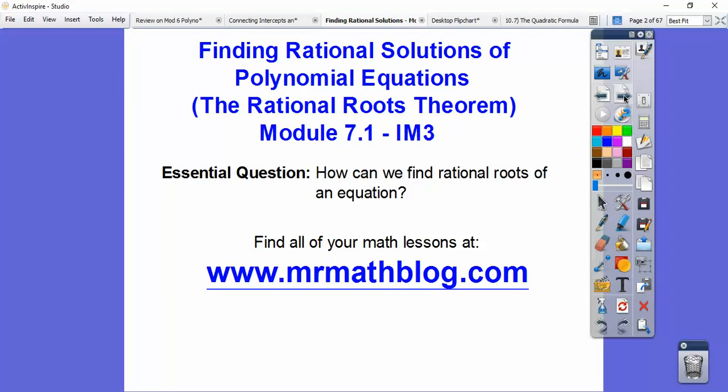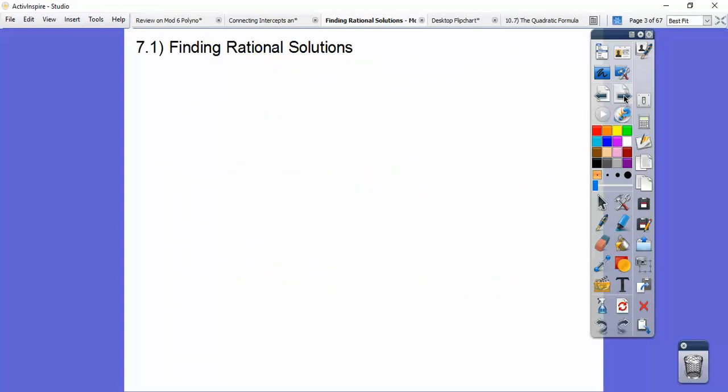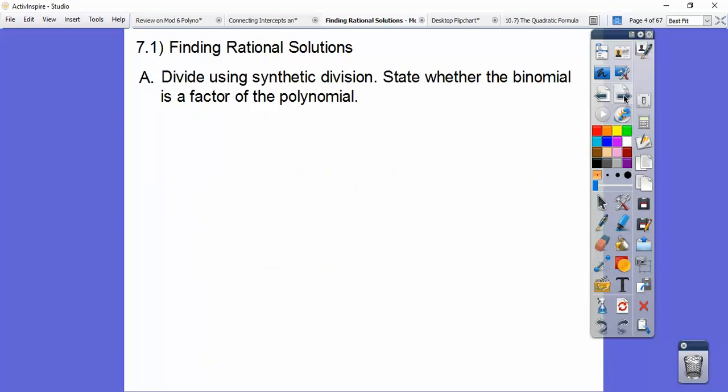So how can we find rational roots, solutions, or zeros? Sometimes some books call them roots. When you get into pre-calculus and calculus, your graphing calculators call them roots too. So it's just solutions — X equals this, X equals that. A polynomial equation. So let's look at finding the rational solutions.